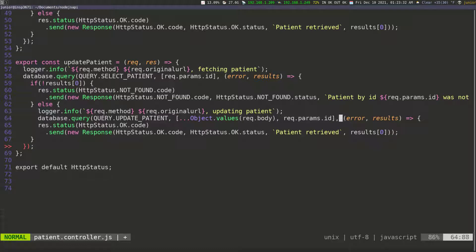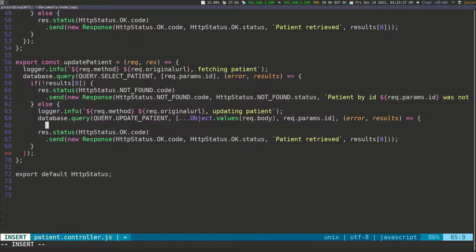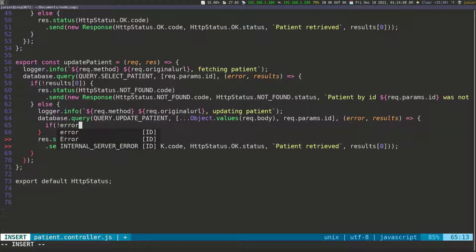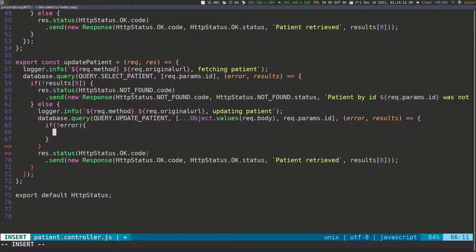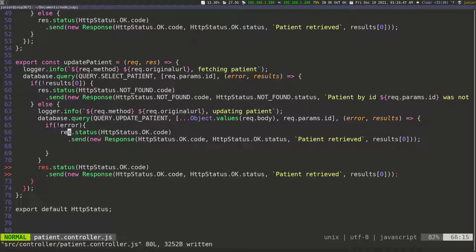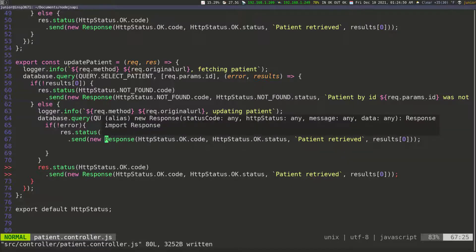This also takes a callback function — they all take a callback function, because that's how you execute the code whenever you get a response. Here I'll put the closing bracket, and inside I want to check for errors. So I'll do an if statement: if I have no error when I execute this, then we execute some code. I'll copy these two response lines from above and paste them in here.